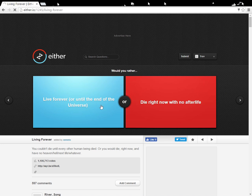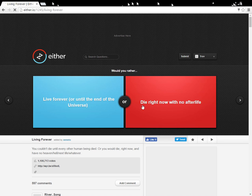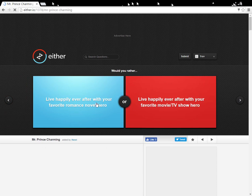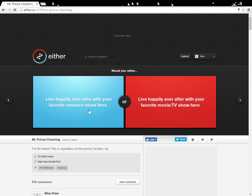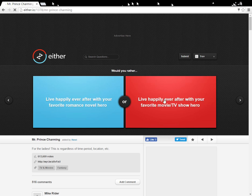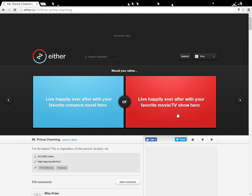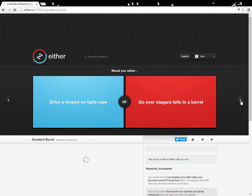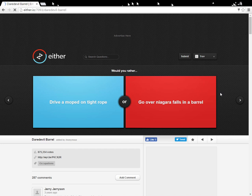Would you rather live forever until the end of the universe or die right now with no afterlife? Don't know. That one seems tempting. Live forever until the end of the... Eh, either one. Live happily ever after with your favorite romance novel hero. Live happily ever after with your favorite TV... Hmm. You know, I would choose Grant Gustin from The Flash. But then again... Romance novel hero. Hmm. I like Grant Gustin. He's my man crush Monday. Even though, as of now when I'm recording this, it's Wednesday, but... Whatever.